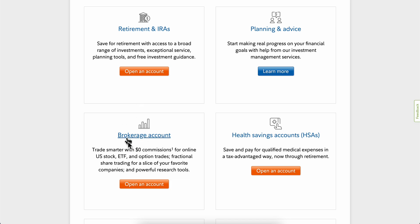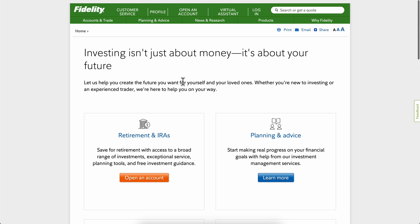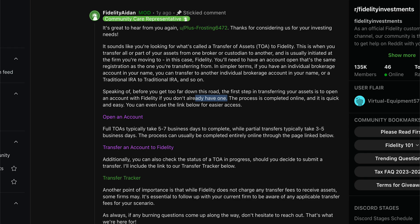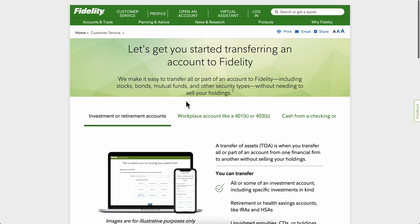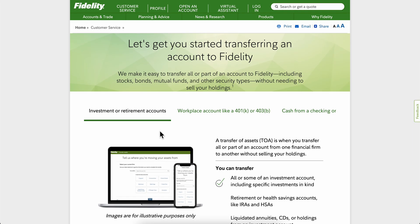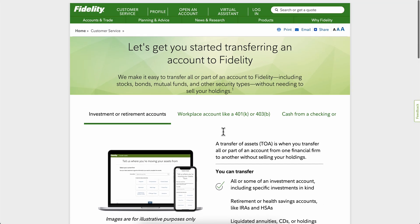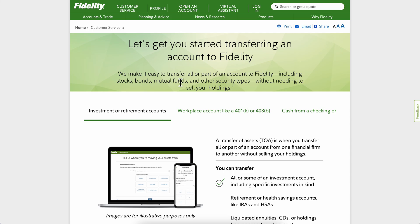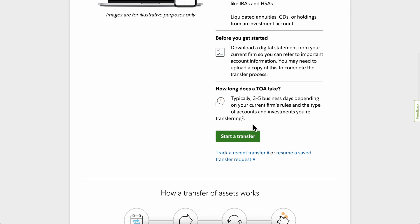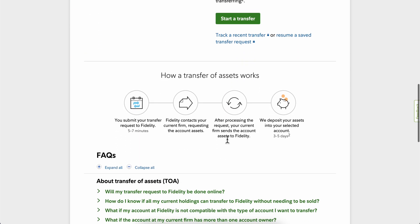After you open your brokerage account, you're going to have to go to the Transfer Your Assets page of Fidelity, and then simply click on Start a Transfer.